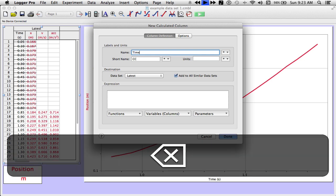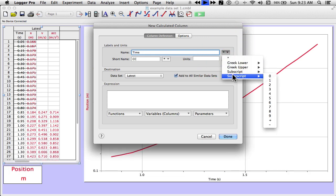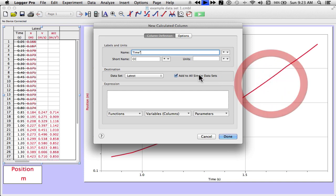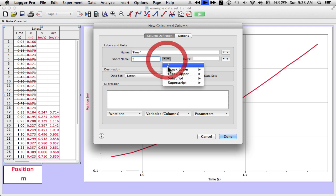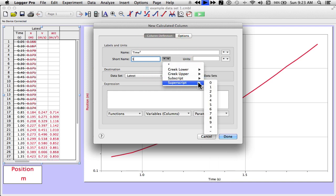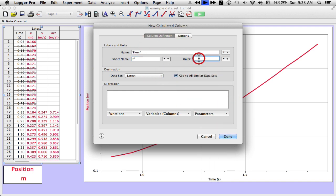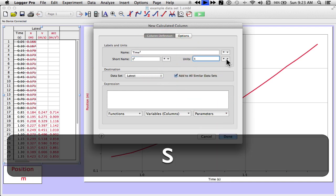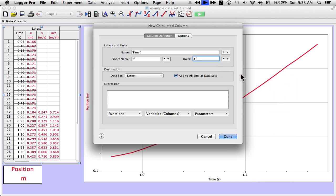I'm going to go to the right to the little arrow, drop down, and choose superscript two. Short name is going to be T superscript two. Do the same thing. Units will be seconds superscript two. Now it's going to look real nice when it gets up there. The next thing I need to do is tell it how to calculate the column.